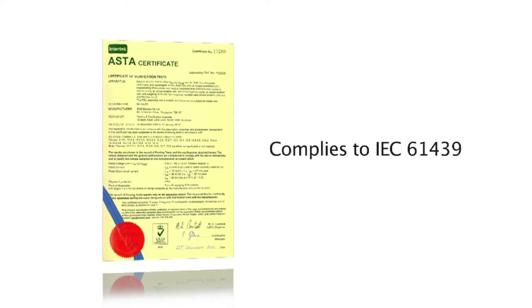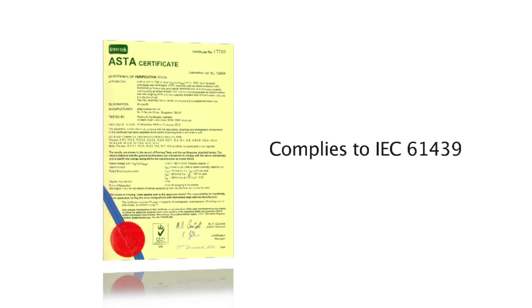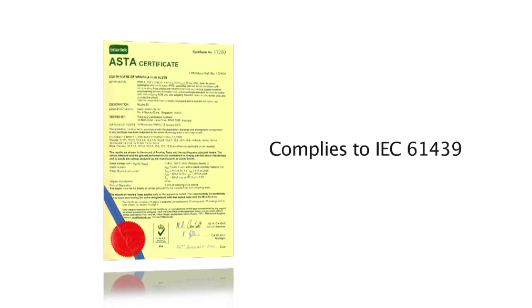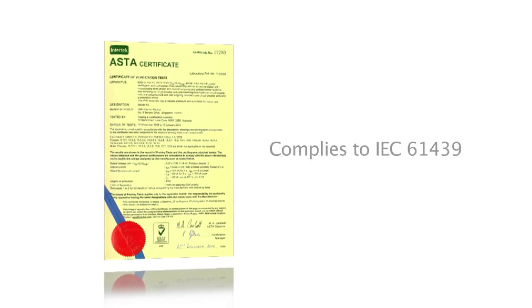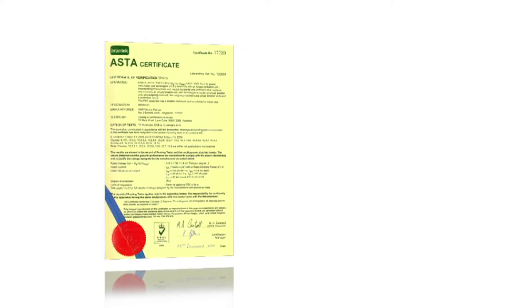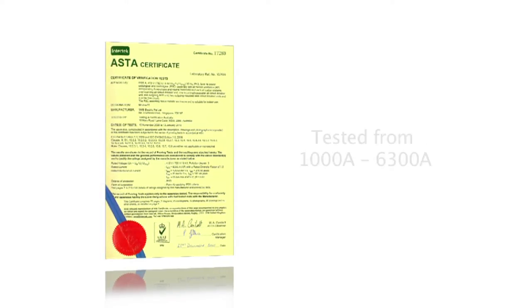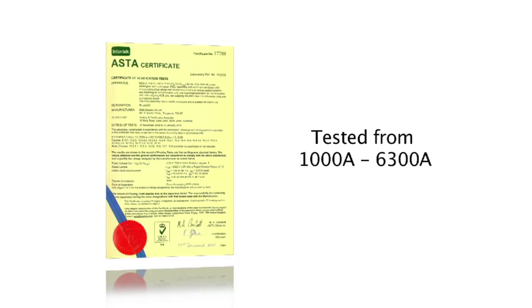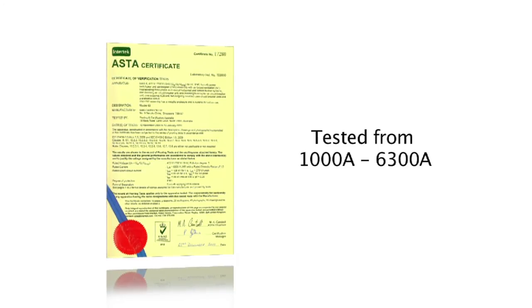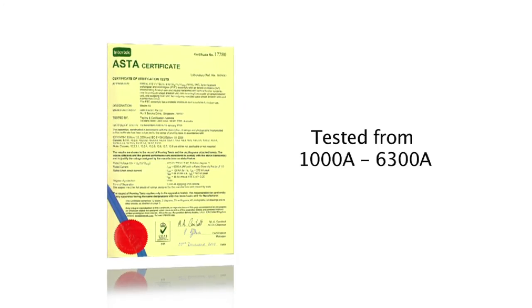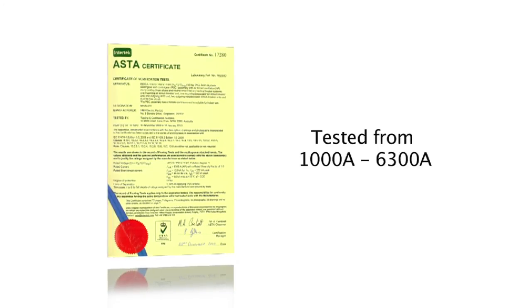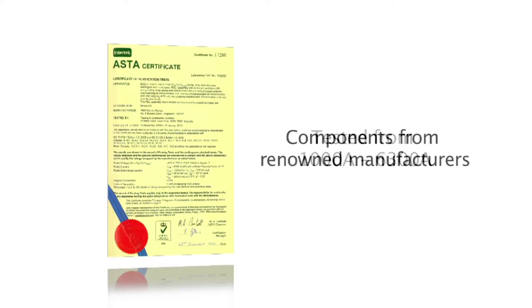SMB Electric has tested a range of switchboards rated from 1,000 amperes to 6,300 amperes using circuit breakers from world-class manufacturers.